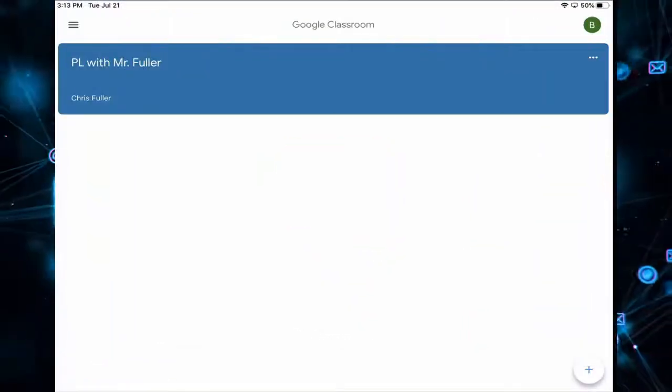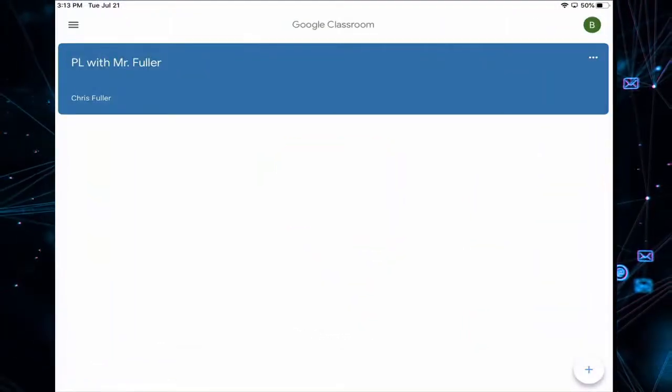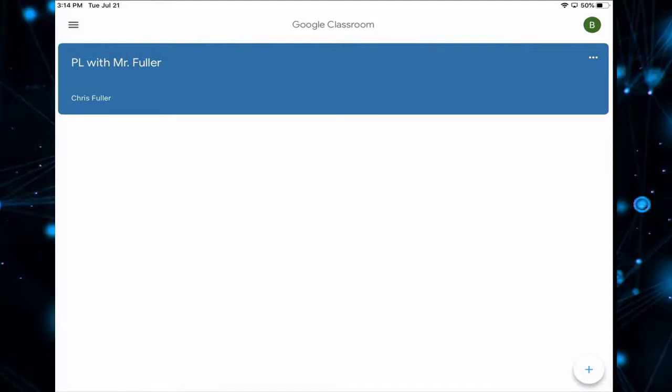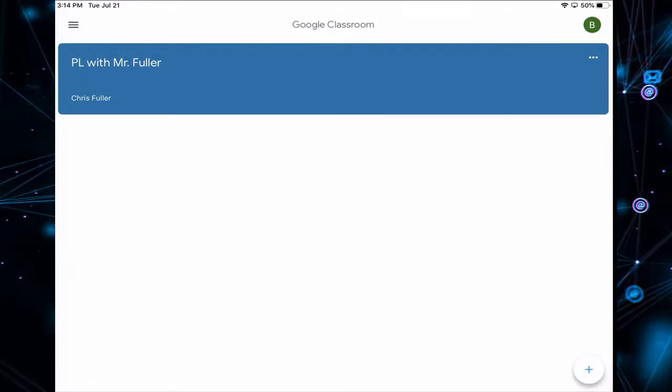Now I need to log into my Google Classroom class. So I'm going to tap the icon for PL with Mr. Fuller.